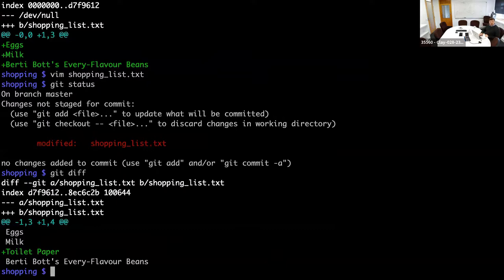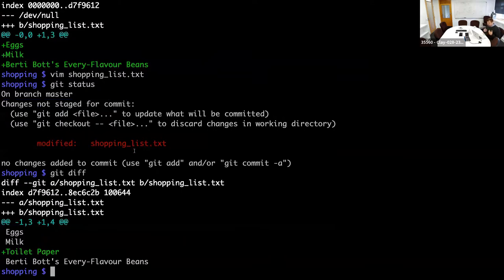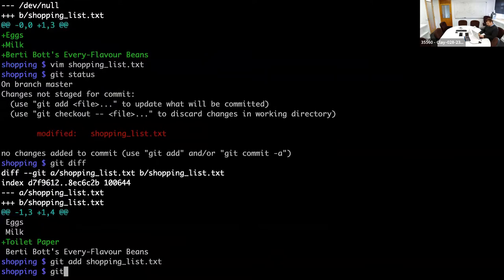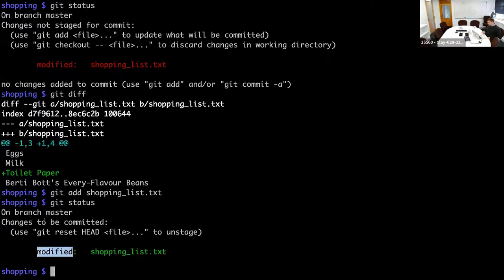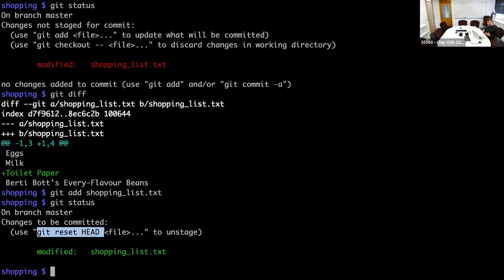You can also see that it says these changes have not yet been staged for commit. To stage them, we use the same 'git add' command again — 'git add shopping_list'. Now we notice that shopping_list is marked as modified and staged as changes to be committed. Git also tells us what we would have to do if we wanted to undo this staging.